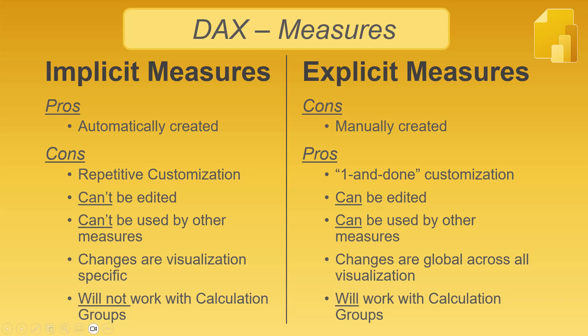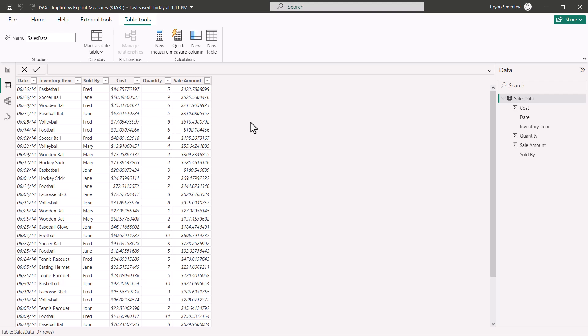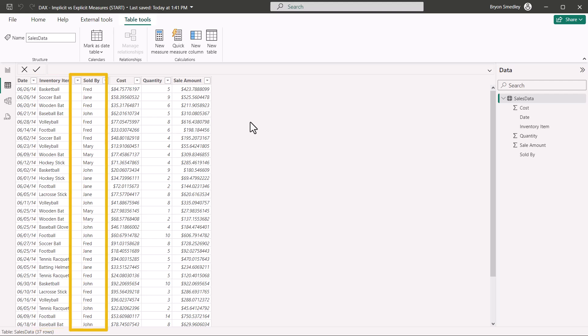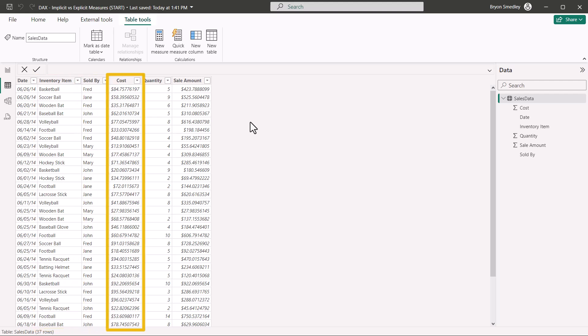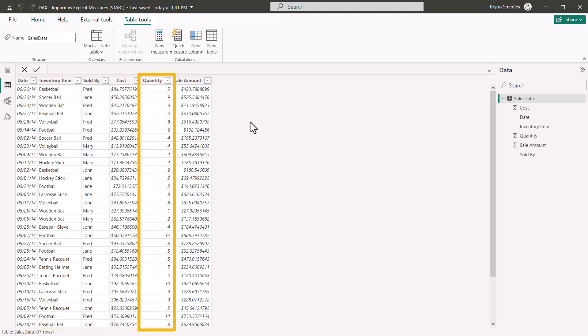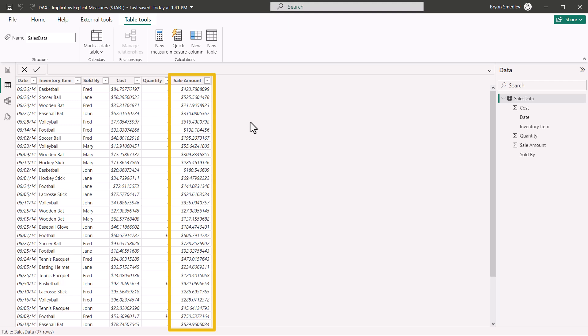Let's see these behaviors in action with a few examples. We'll start in the table view with a table of transactional information. We've got date, the item sold, who sold the item, how much it cost to produce, the quantity sold, and the sale amount, which is just the cost times the quantity.